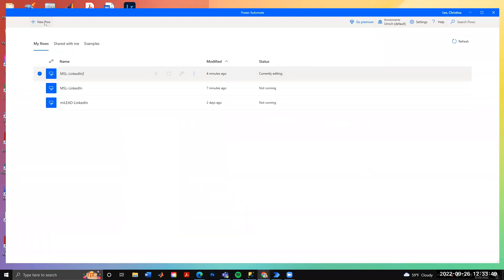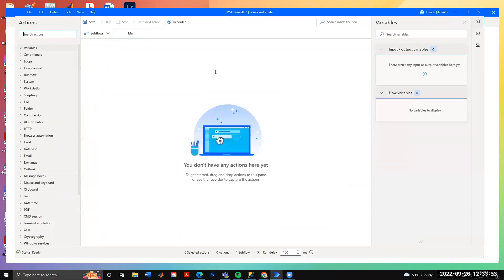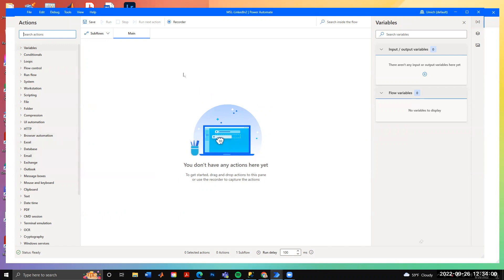The first thing you do is go and add a new flow. I've already created a new flow, which is what this window is here. When you create a new flow you can see all sorts of actions you can do, and when we start pulling actions over they go into this main window.